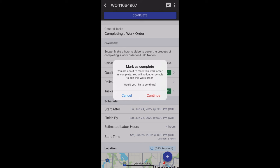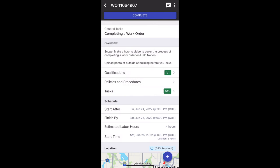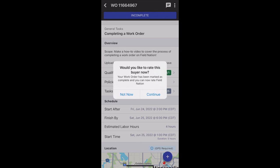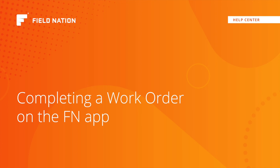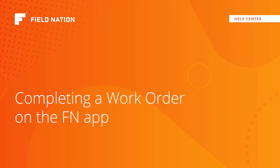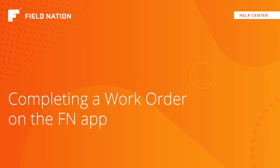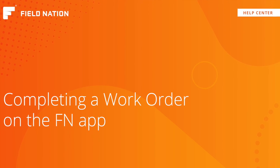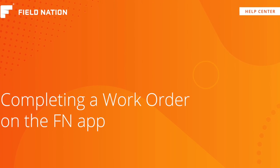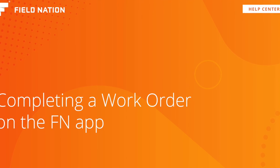The last thing you need to do is mark your work order as complete. You'll see a confirmation message here. Once you mark a work order complete, it cannot be edited — it would have to be moved back into incomplete status to do that. Submitting your work order as complete is your way of sending it to the buyer, saying it's ready for review and approval. This has been an overview of completing a work order on the Field Nation app. If you have questions, please reach out to Field Nation Support or check out our Help Center.